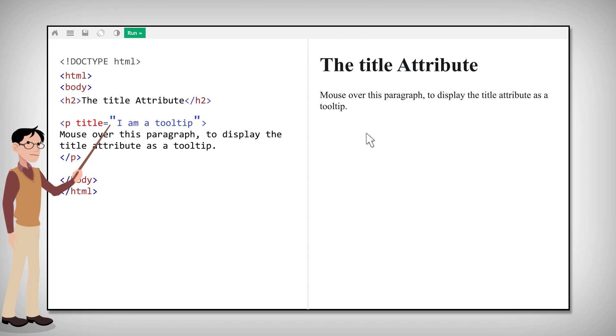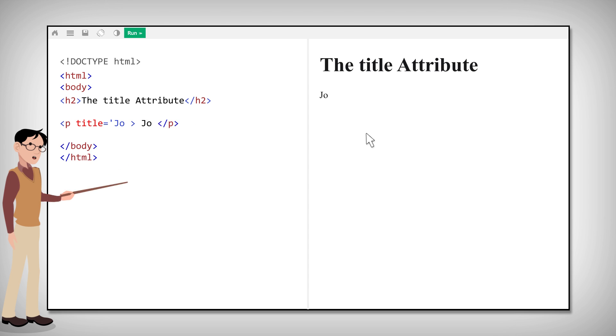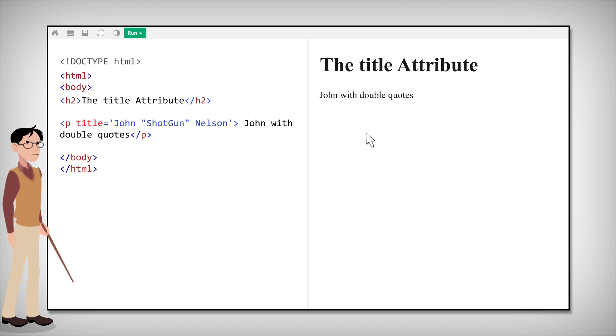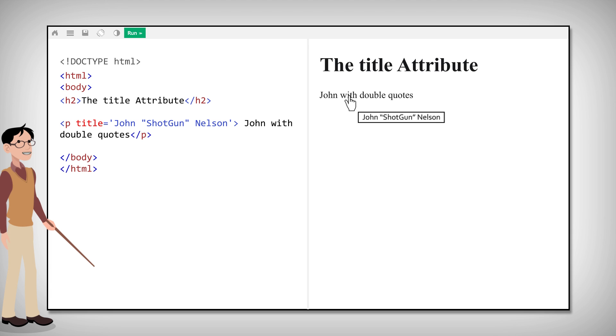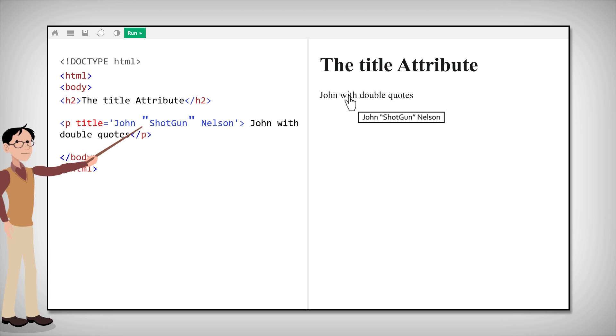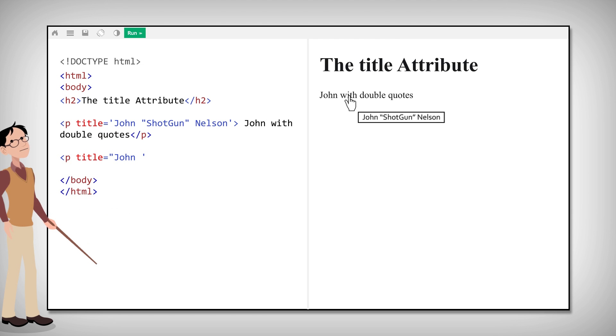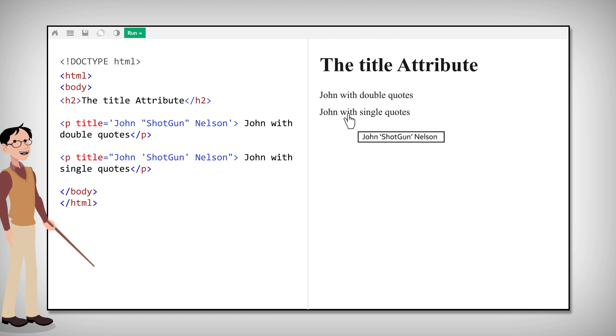Double quotes around attribute values are the most common, but single quotes can also be used. And sometimes you actually have to use both. For instance, if an attribute value contains double quotes, it is necessary to use single quotes around it, or vice versa.